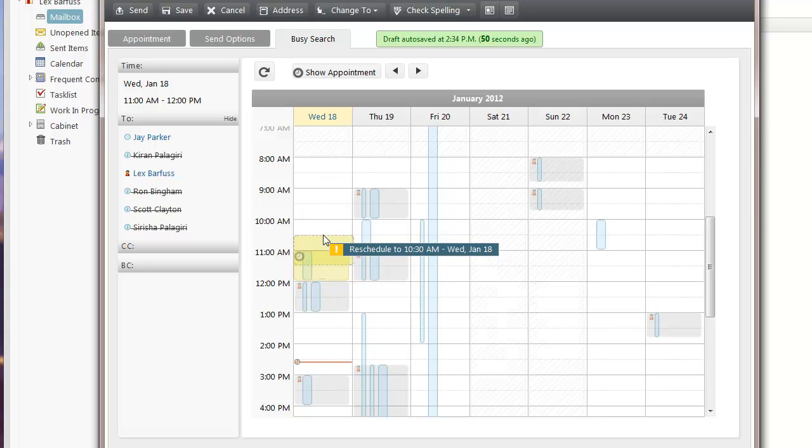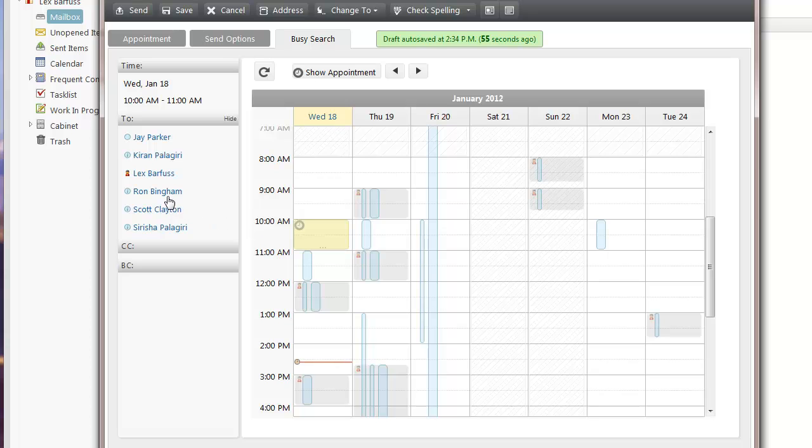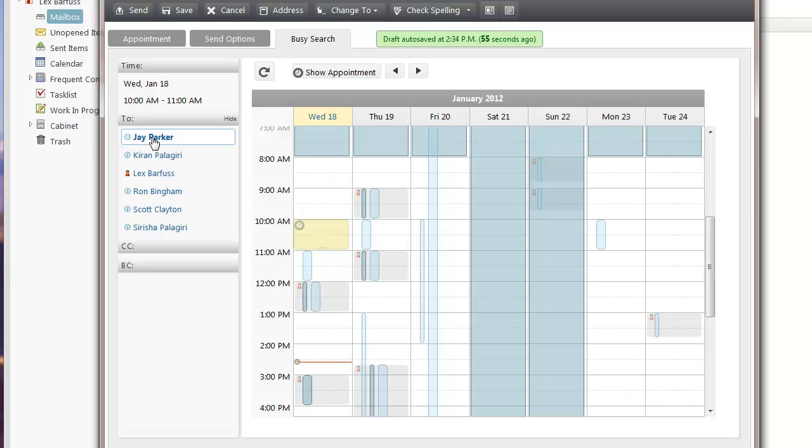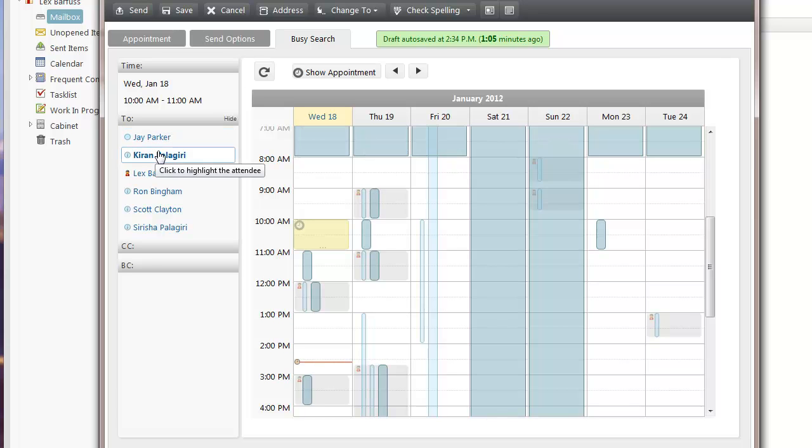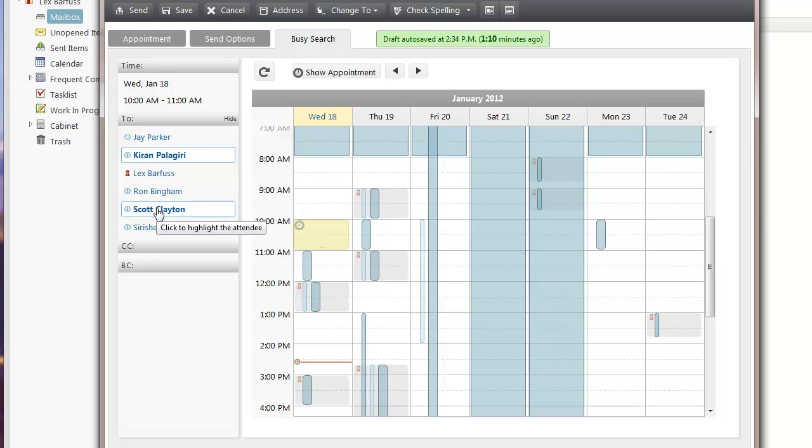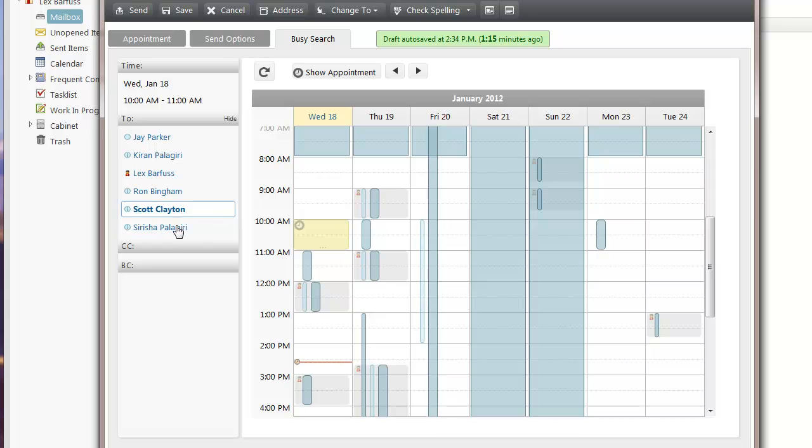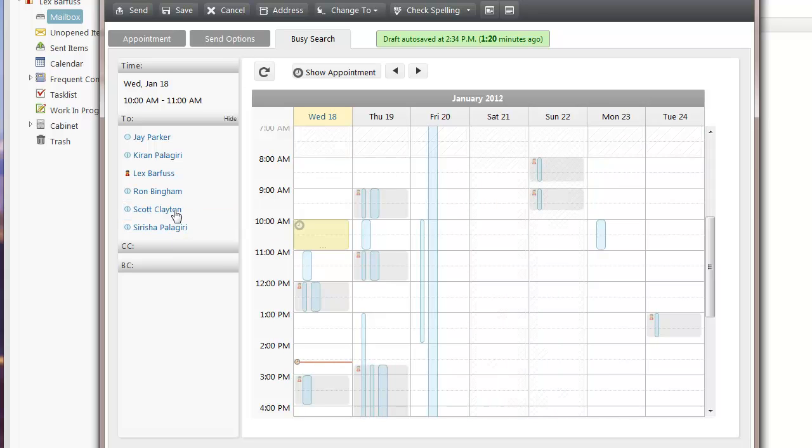I can also go to a particular user and select their name, and it will indicate when they're busy or have a conflict. The larger areas you see are those out-of-office times. I can unselect them, and you can see different times that these people are busy.